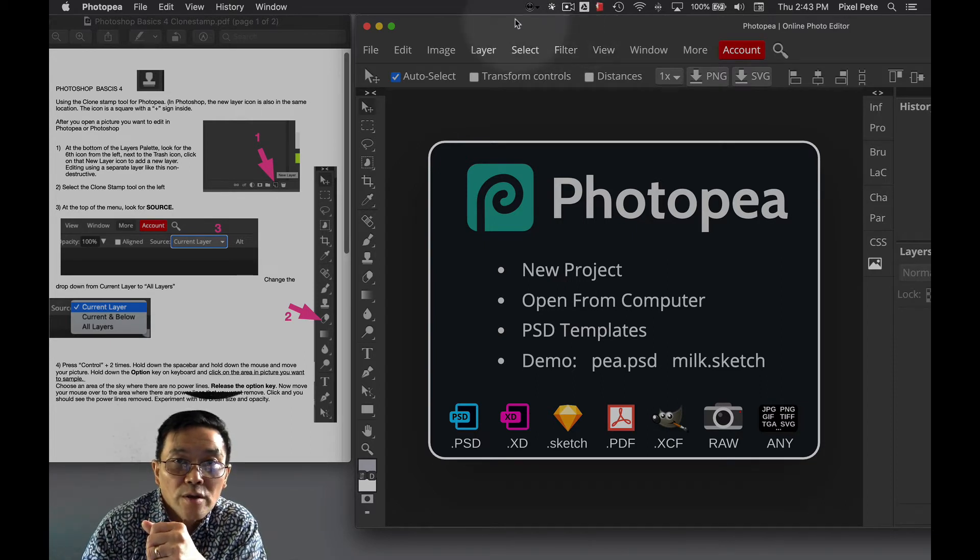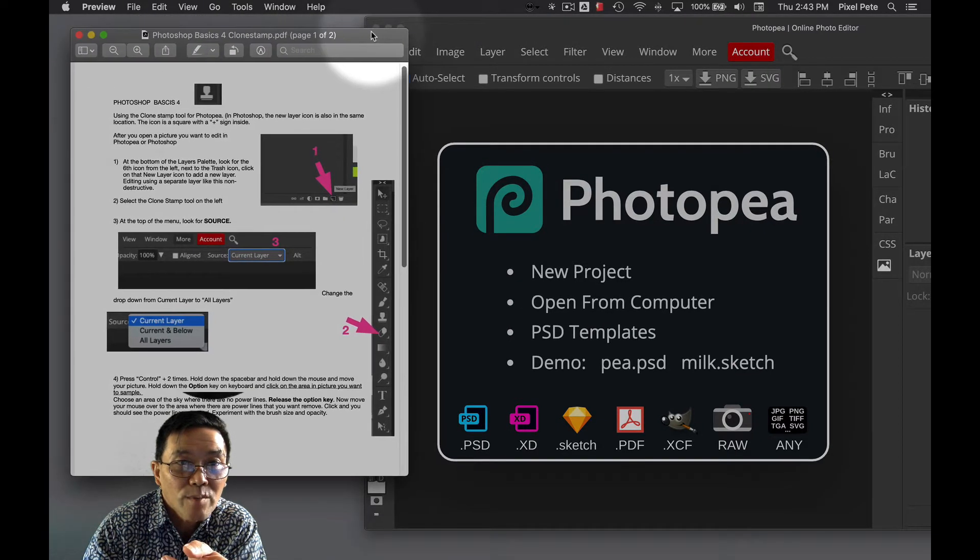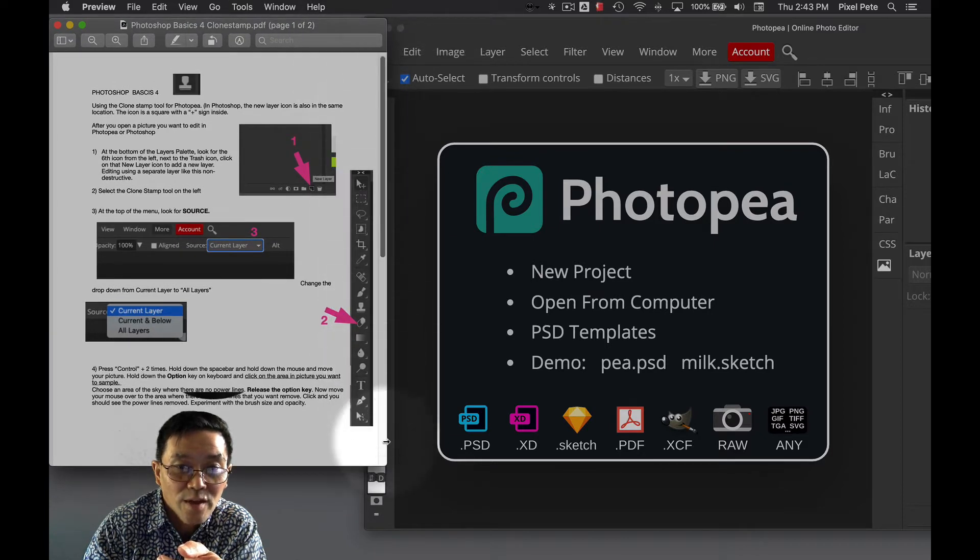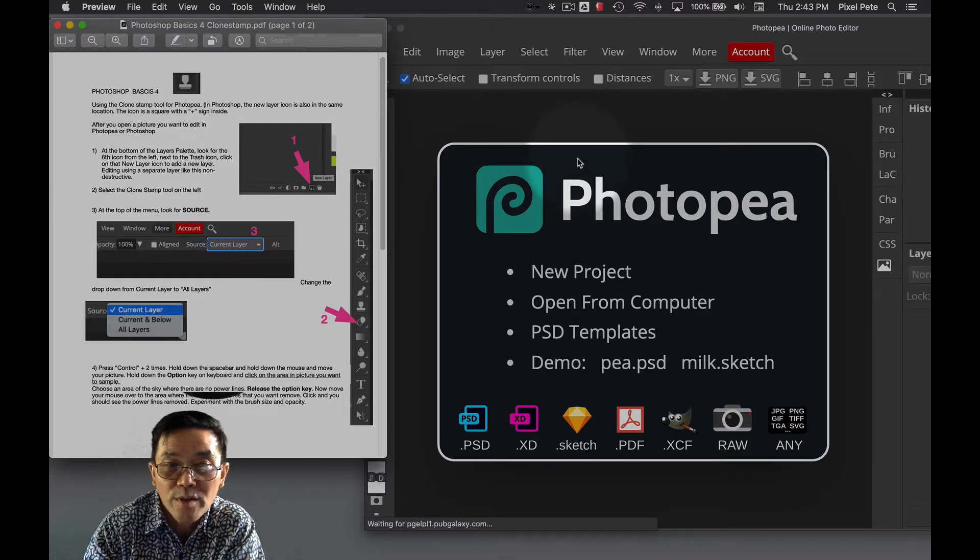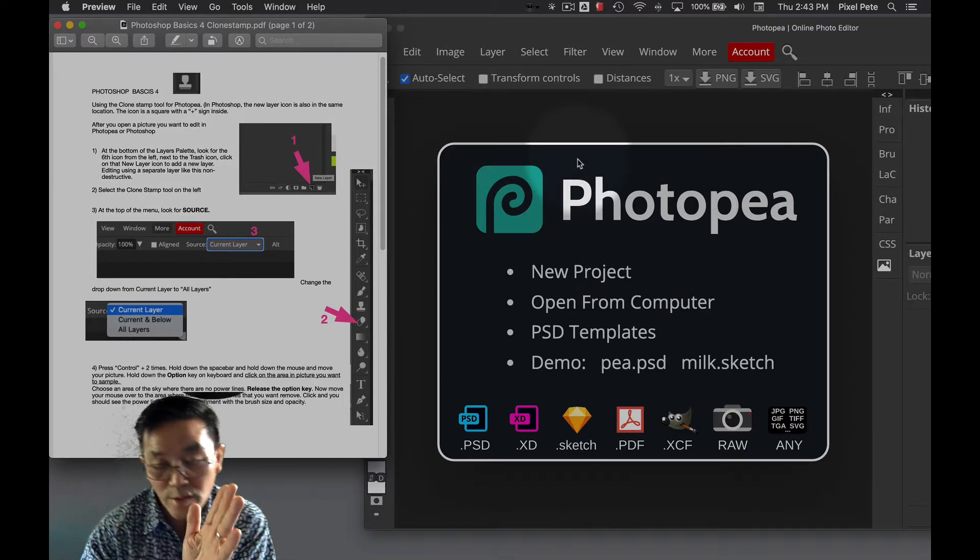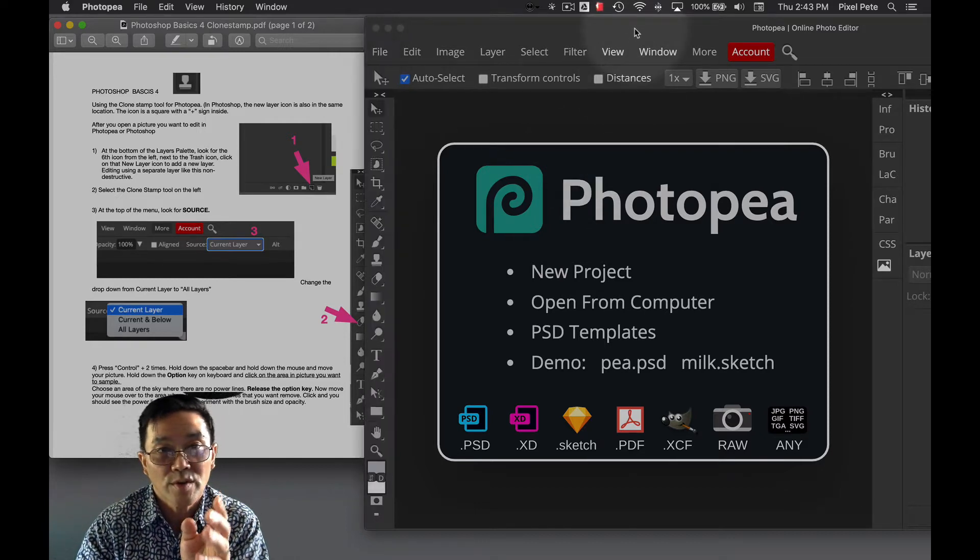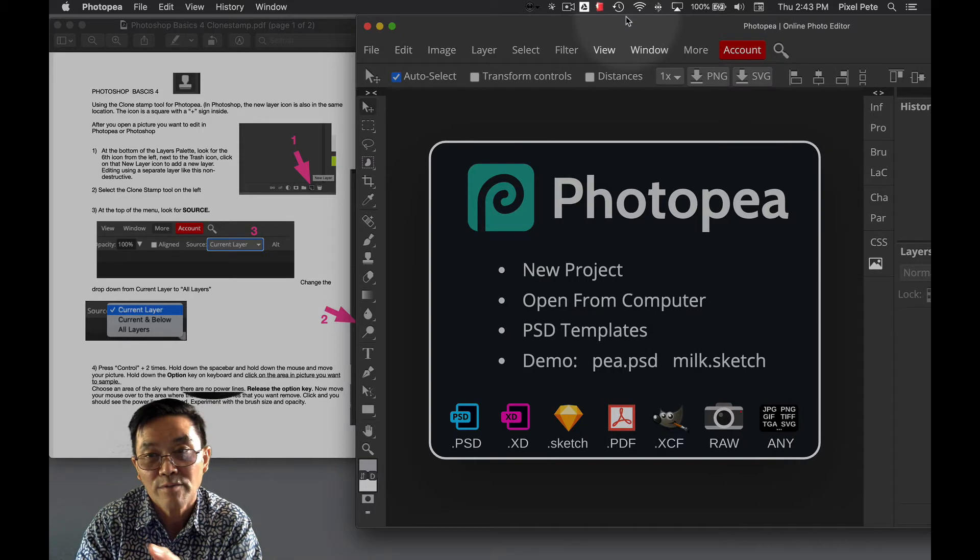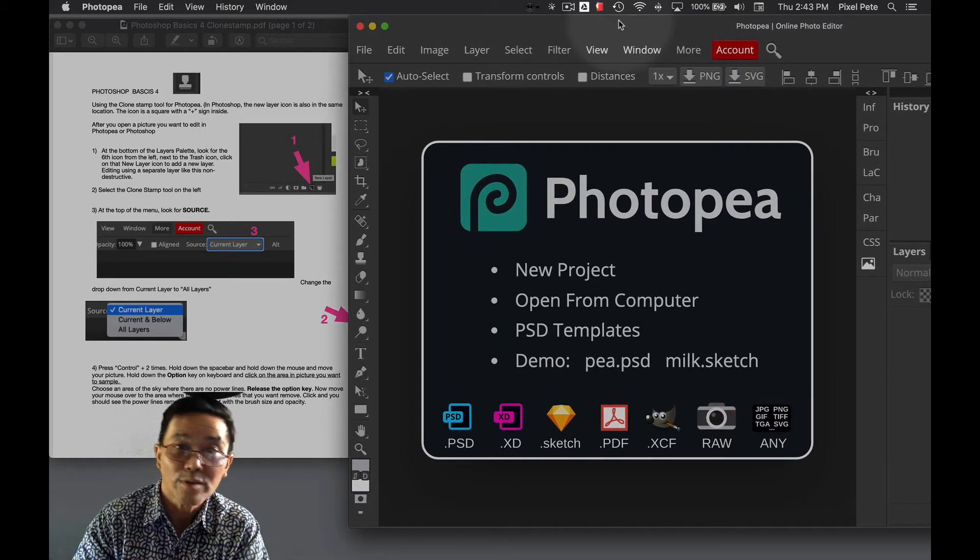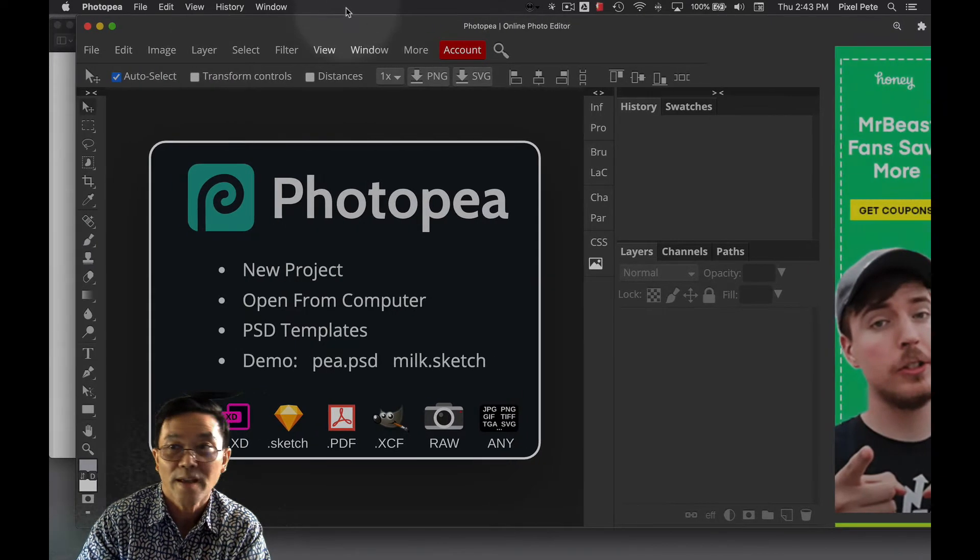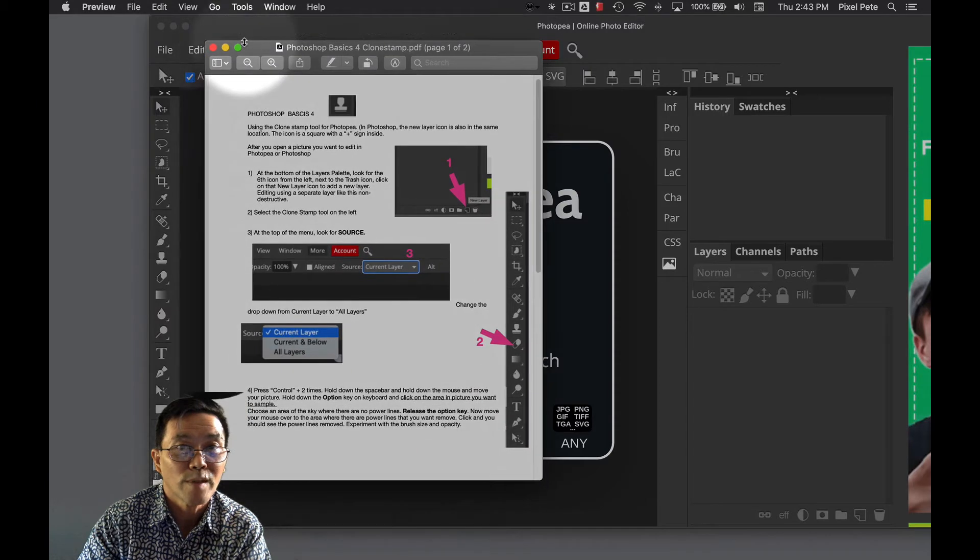If you look at my screen, I have this PDF that's attached to the assignment. I have it open and resized so that I can read the directions and do the assignment at the same time. This would probably be the best way for you to do this. Have the instructions open here on this left side and then have Photopea open on the right. But for the sake of this recording, I'm just going to make my screen as big as I can.